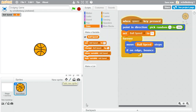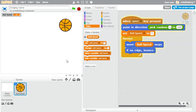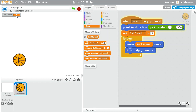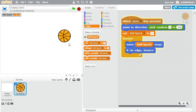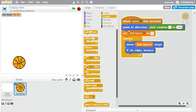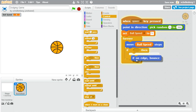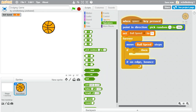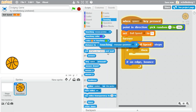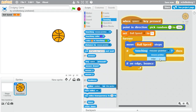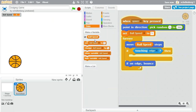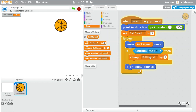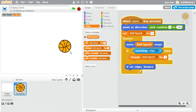If we press the space bar, the ball is just going to be moving at a constant speed of 5, which is fine to begin with. But let's improve this again. I would like to make it so that every time it touches the edge, it speeds up. So I'm going to go to an if block because I'm asking a question. And underneath sensing, I can ask: are you touching the edge? That should trigger every time we get to the edge. And what I'd like to do is simply change the ball speed by 1.